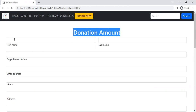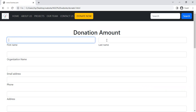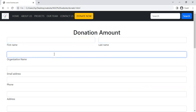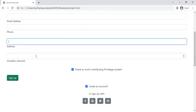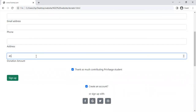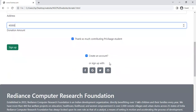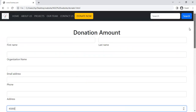On the Donate Now page, if you are interested to donate, you fill in: first name, last name, organization name — like which organization you belong to, private sector or government sector. Here is email ID, phone number, your address, and your donation amount — like fifty thousand, forty-five thousand — you can enter. Then sign up if you have no account with this organization. Here are links to the organization's social media accounts: Facebook, Twitter, and many more. This is the donation amount page, and this is all about the website.